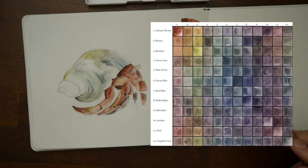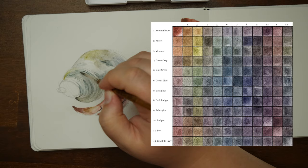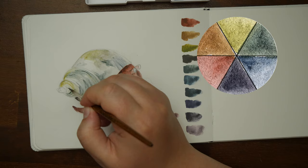The possible primary triad could be autumn brown for red, meadow for yellow and ocean blue. They indeed mix well into an orange brown, muted green and muted purple, which looks very similar to russet, slate green and dark indigo.